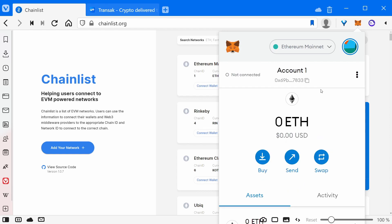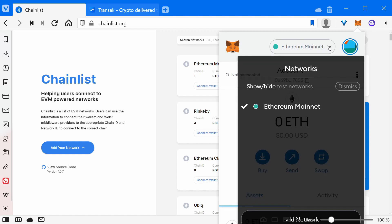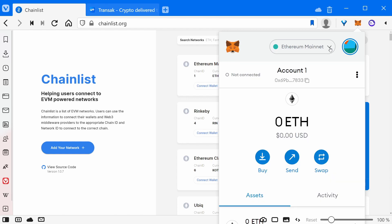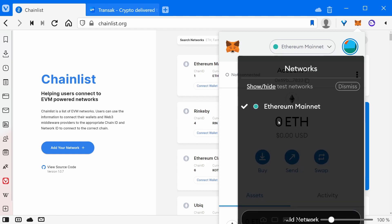MetaMask will default to the Ethereum mainnet, and this dropdown will only have the Ethereum mainnet network set up. But of course, this is a tutorial on the Polygon network, so we're going to want to add the Polygon network in this dropdown.